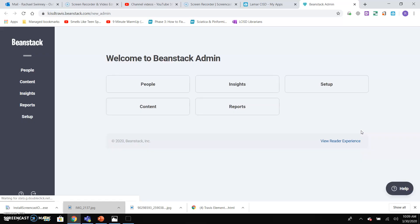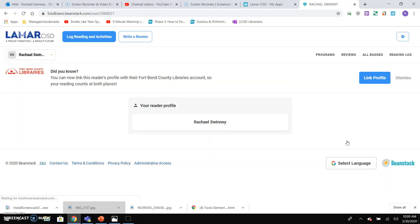What is Beanstack? Beanstack is a way for you to log your reading minutes every day, or maybe you just want to write them down and do it every few days. That's going to be up to you.